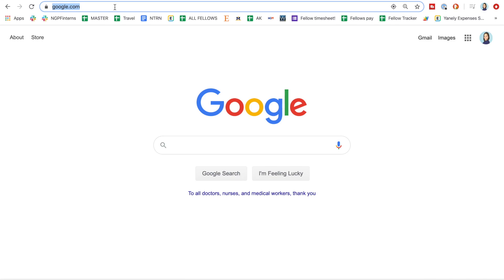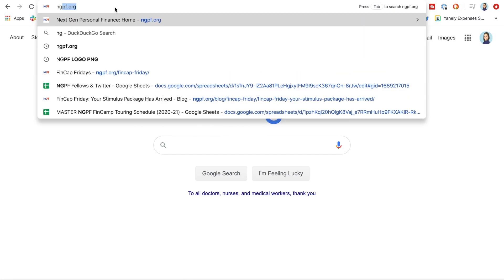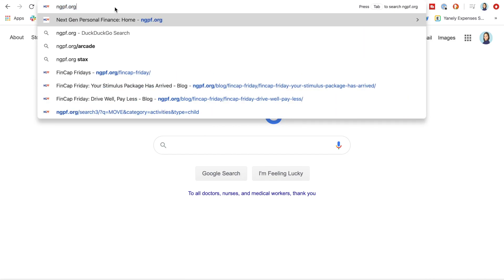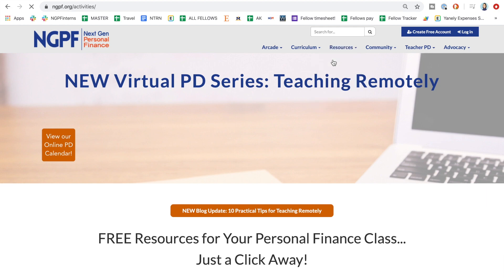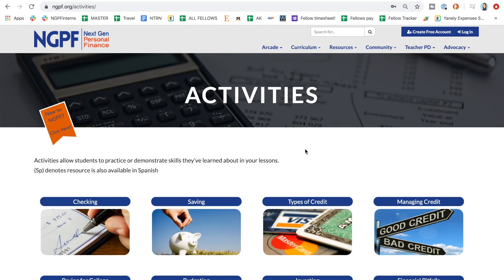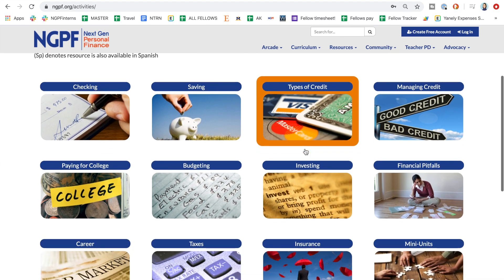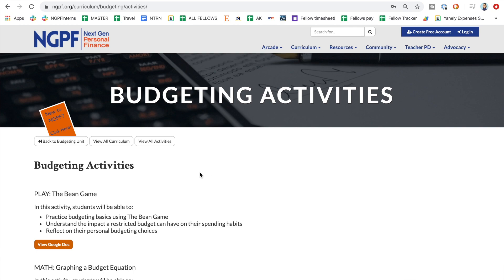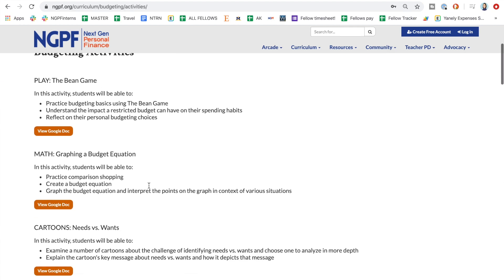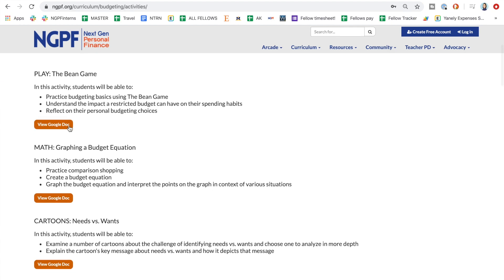To access this activity, head on over to ngpf.org, then click on the Resources tab and select Activities. Scroll down on the Activities page and select the unit called Budgeting. You'll see that the very first activity on this page is Play the Bean Game. Select View Google Doc to open up this activity.